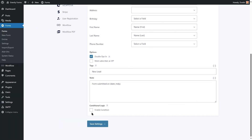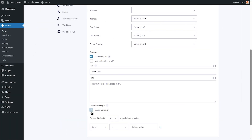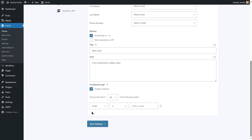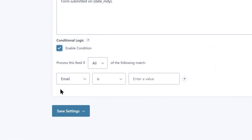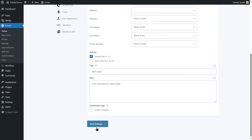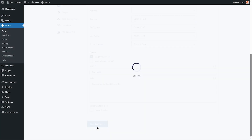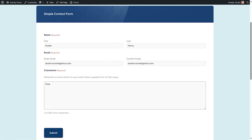You also have the option to enable conditional logic, which will allow you to set conditions to be met before this feed will be processed. Once you've completed configuring the form feed, save your settings and embed the form on a page or post on your website.